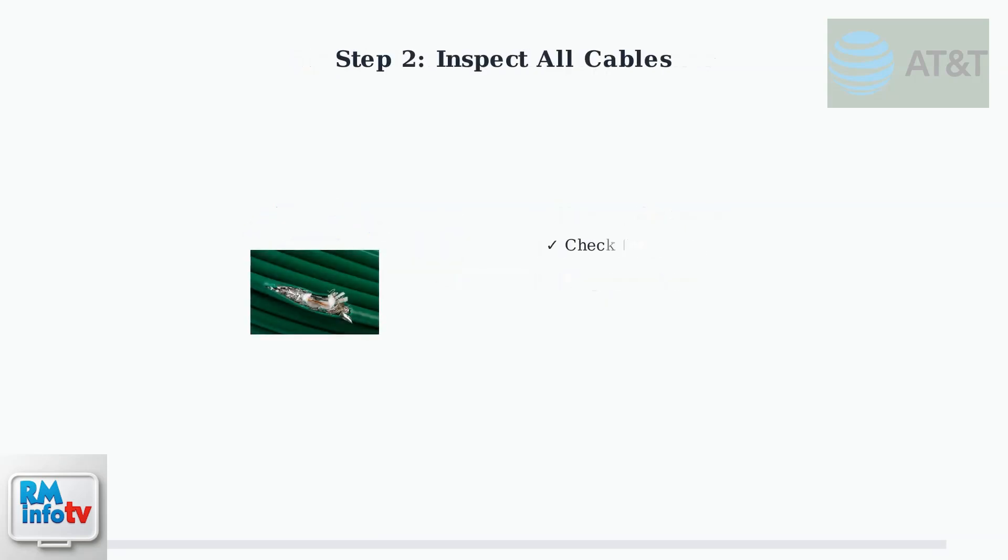While the router is rebooting, inspect all cables for damage or loose connections. Look for cuts, bends, or worn areas that could disrupt your connection.